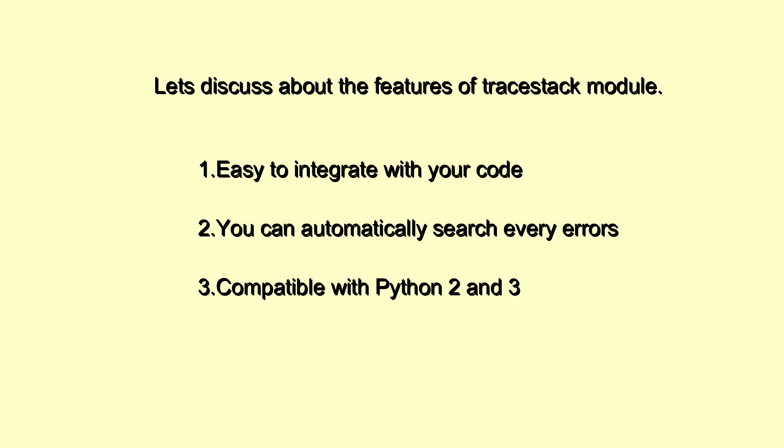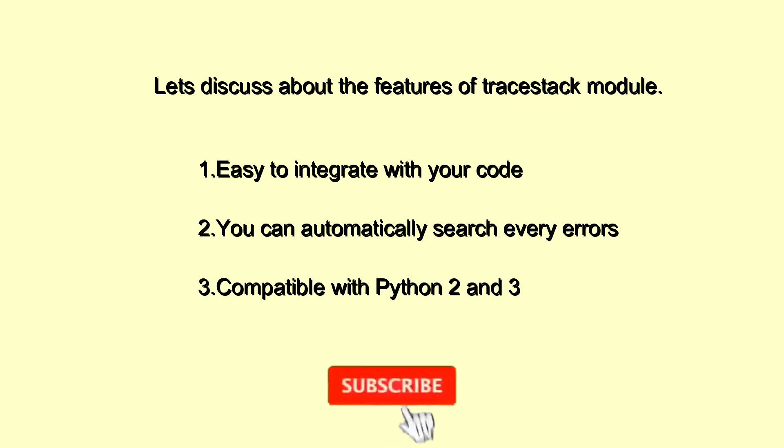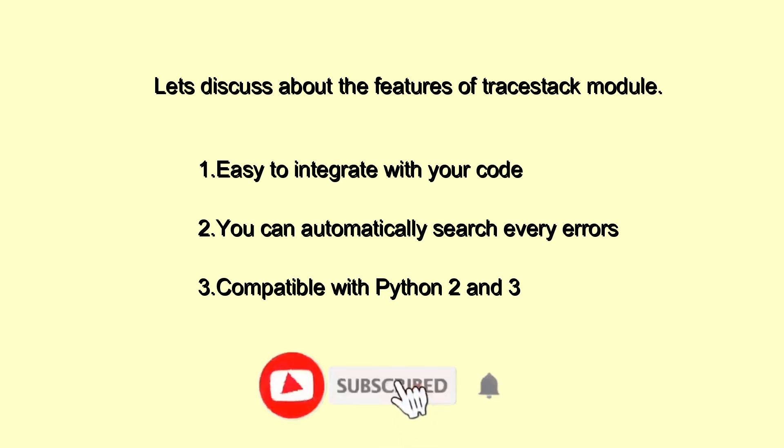First, easy to integrate with your code. Second, you can automatically search every error in your code. Third, compatible with Python 2 and Python 3. These are some of the important features of the traceback library in Python.